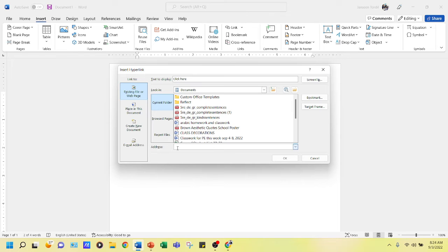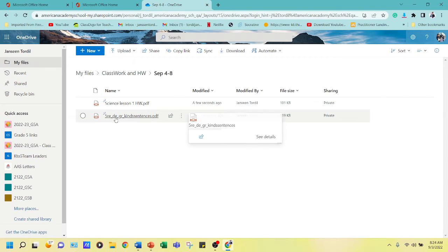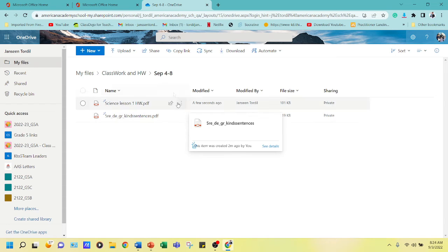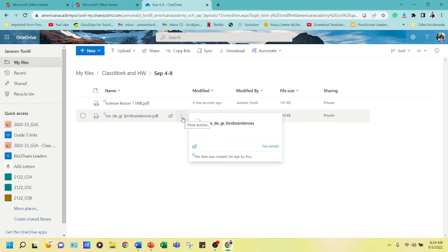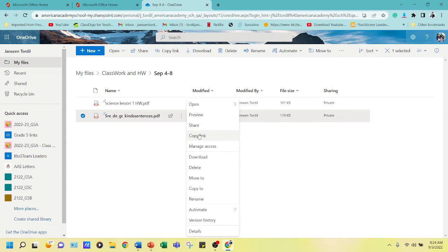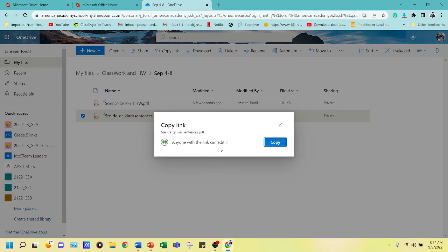We're going to paste the address into that field. Go back to OneDrive — this is our English classwork folder. You can copy the link from the address bar at the top, or click the triple-dot menu and then 'Copy Link'.